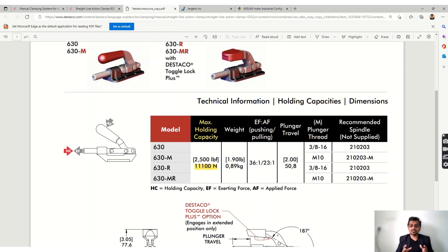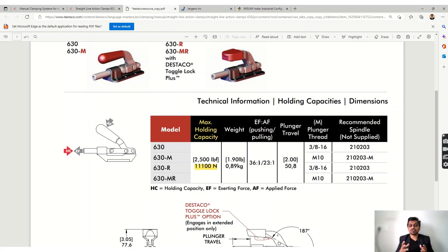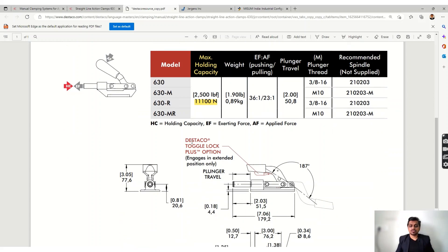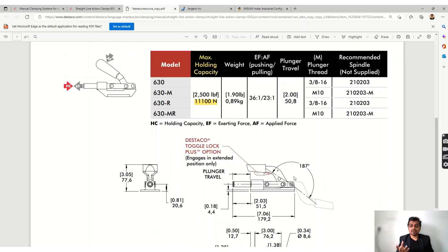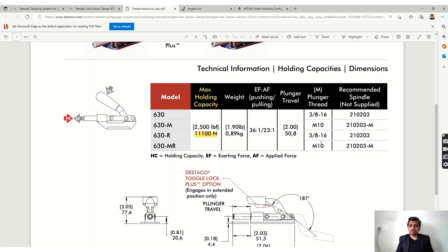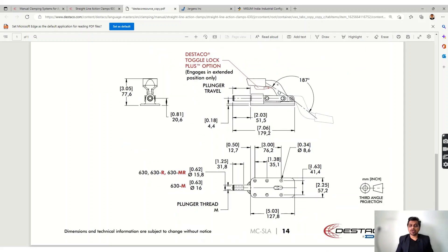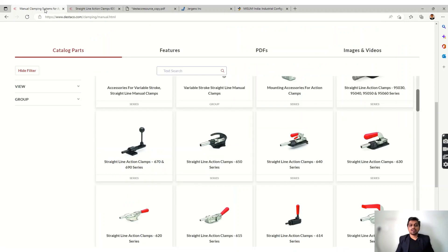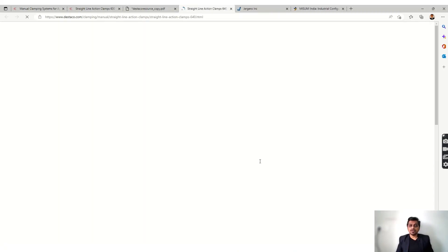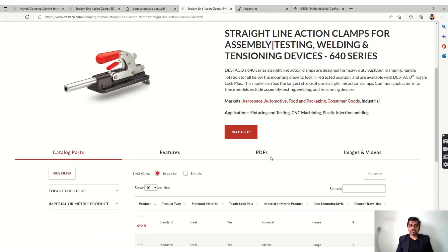You should focus on how much maximum holding capacity the clamp offers. There are also ratios of pushing and pulling — the ratio of exerting force to applied force. For example, a ratio of 36:1 means if you apply one Newton of force you get 36 Newtons of exerting force. The catalog also specifies opening and closing angles and the plunger travel, which are important for fixture design to ensure no fouling with other parts and that there is adequate space.